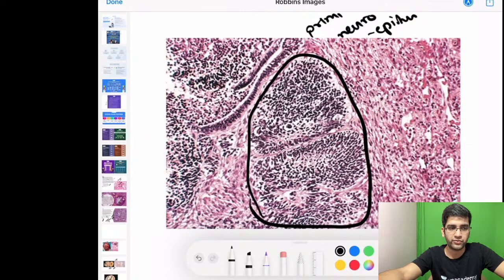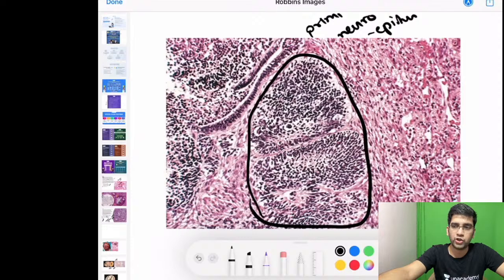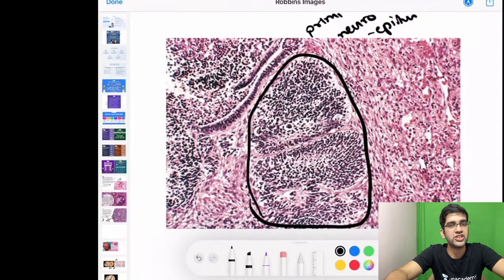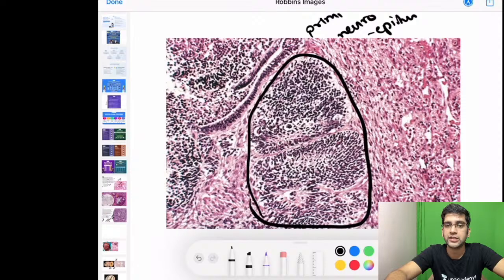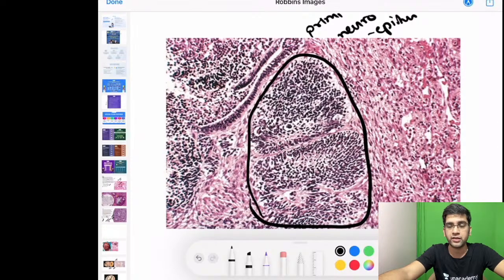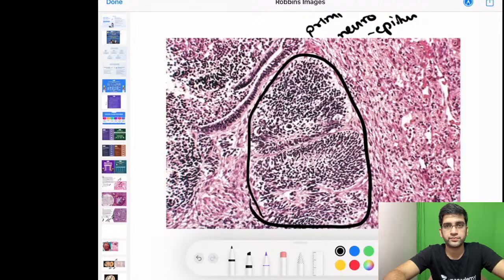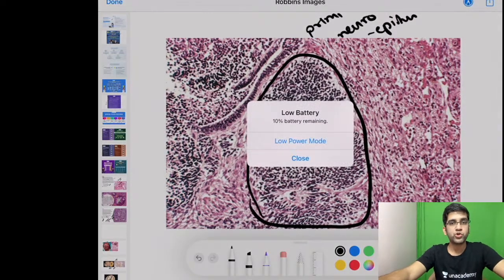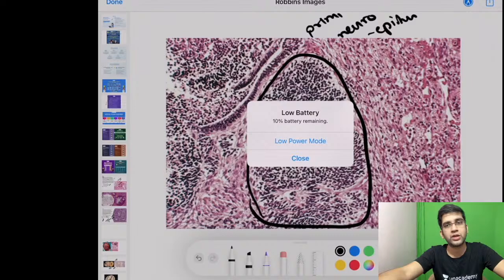In men, testicular teratoma has two types: associated with germ cell neoplasia in situ (GCNIS) and not associated with GCNIS. Pre-pubertal teratomas are NOT associated with GCNIS and carry a very good prognosis. Post-pubertal teratomas ARE associated with GCNIS and do not have a good prognosis.